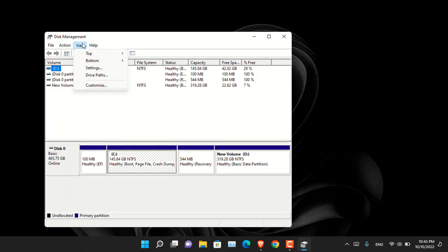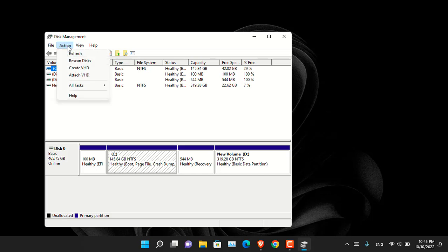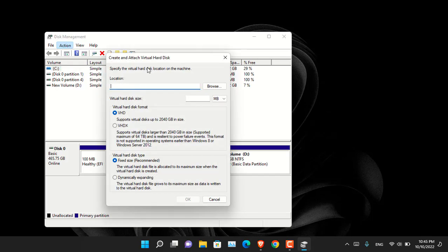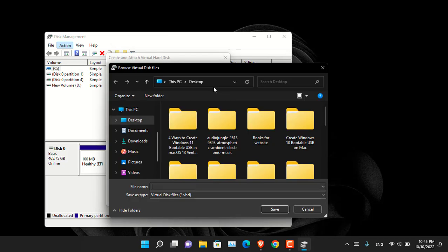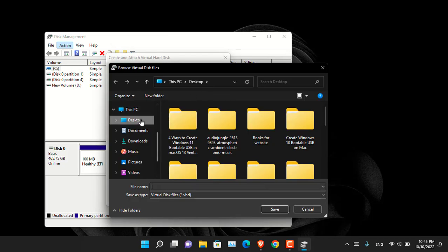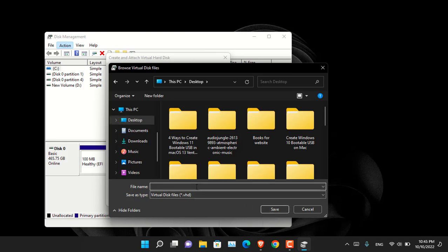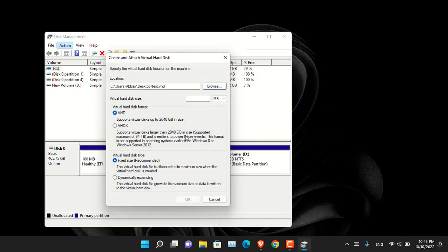So go to the action and choose create VHD. And from here you have to first choose a location where you want to save it. I will be saving it into the desktop. So I will also name it with something like test and now click save.